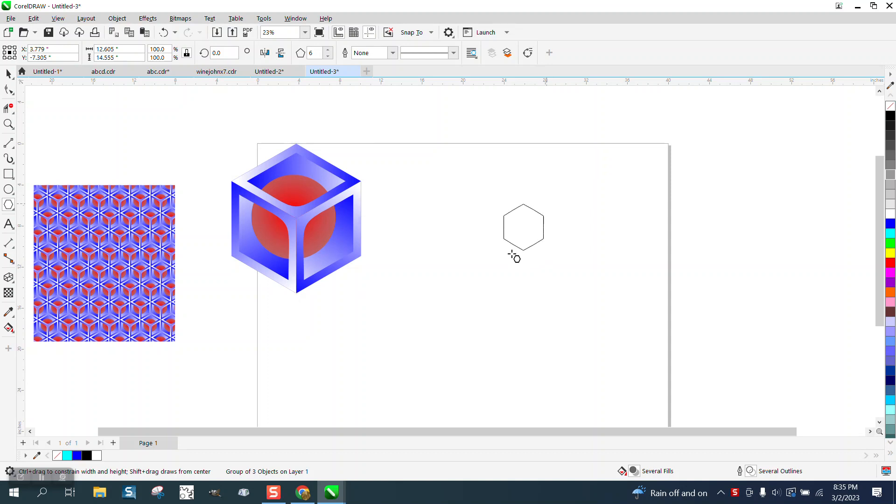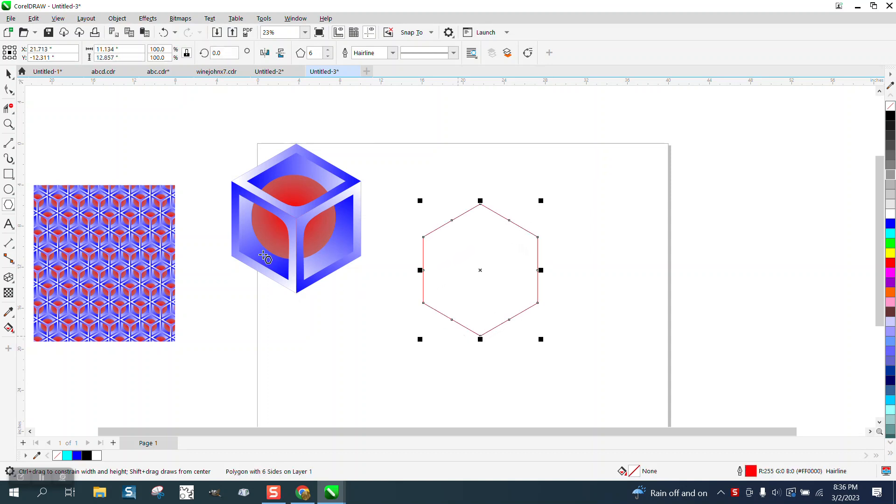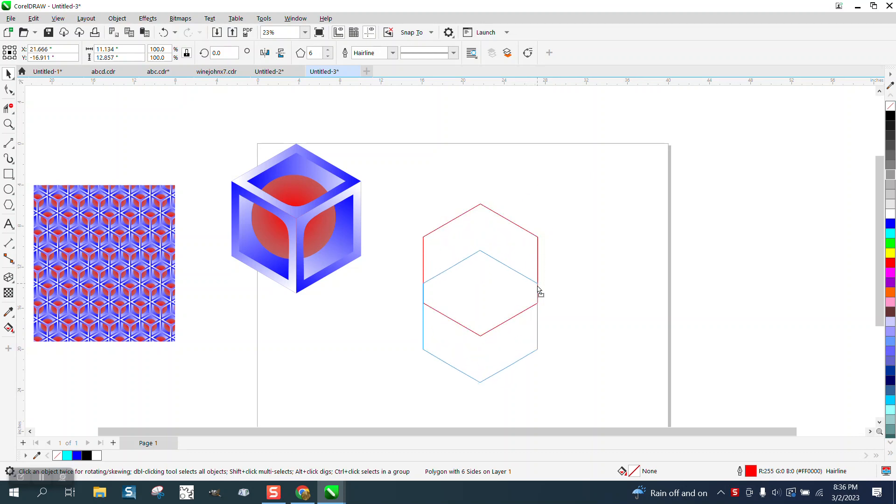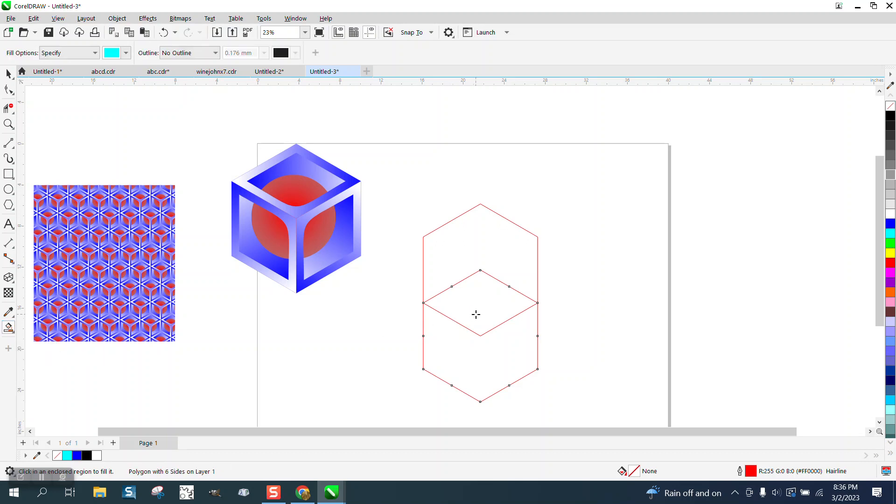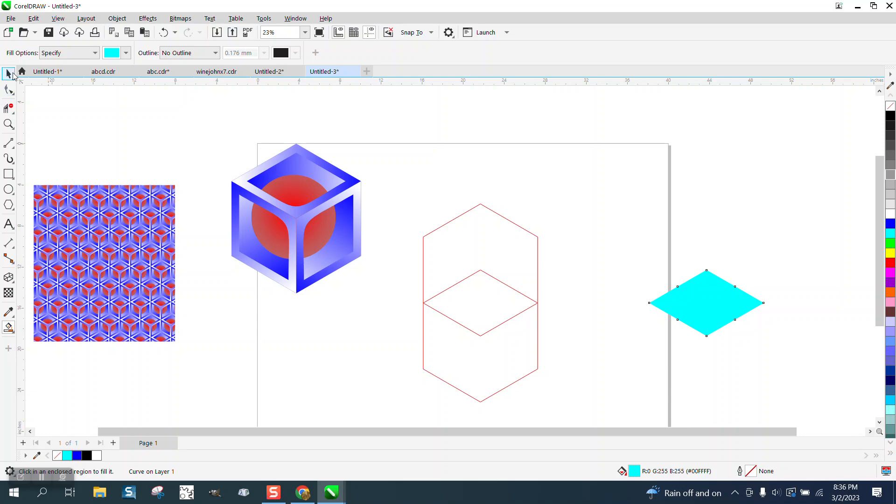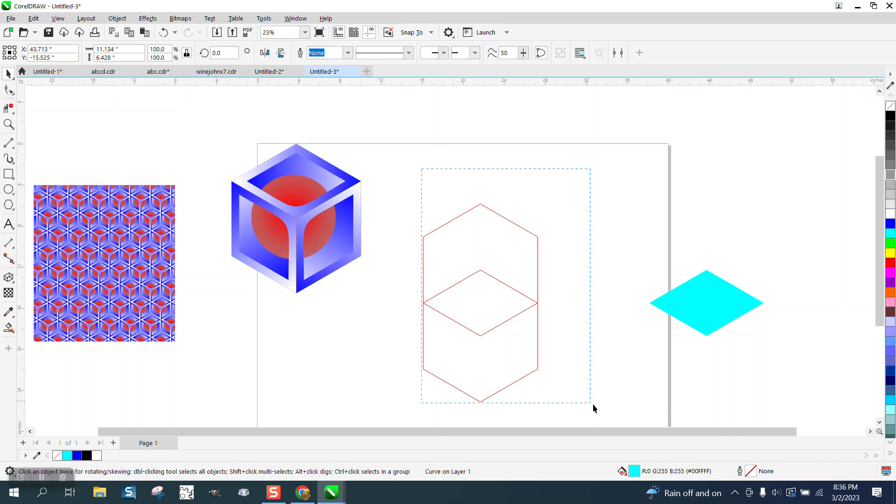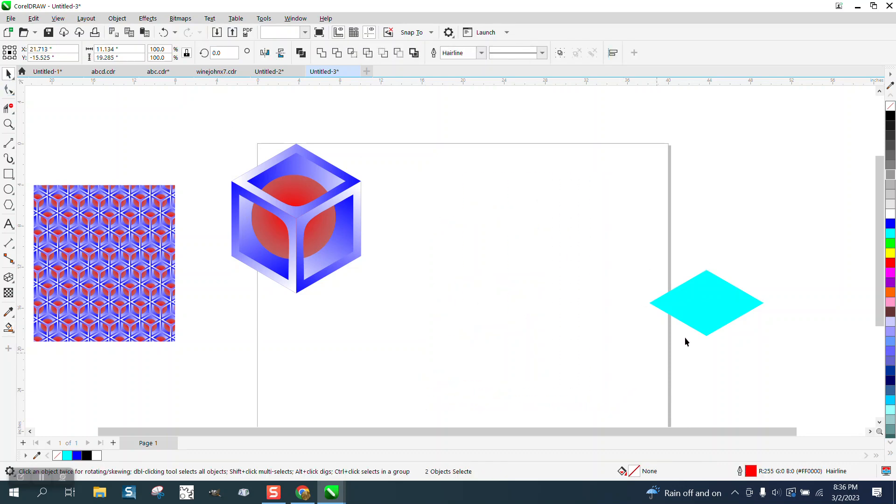I'm going to hold down the control button so it's perfect. I'm going to hit control D and make a duplicate, grab that node right there and put it down to that node. Now I have kind of a diamond shape but it's perfect so I'm going to use the smart fill tool to fill it in. I'm going to move it out of the way and get rid of my two six-sided polygons.